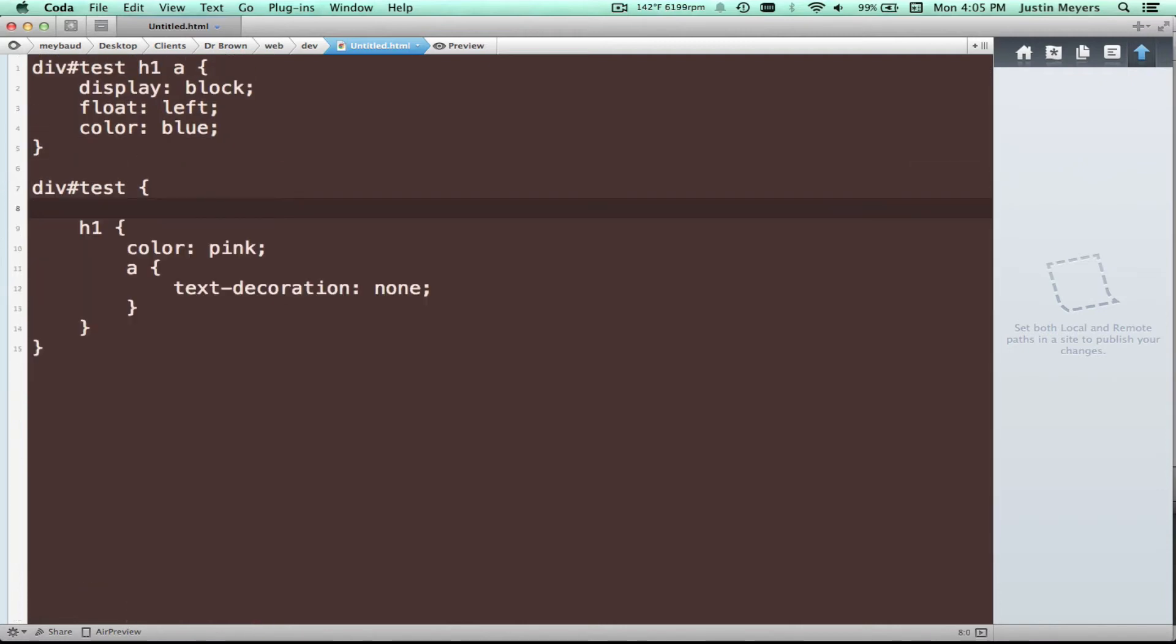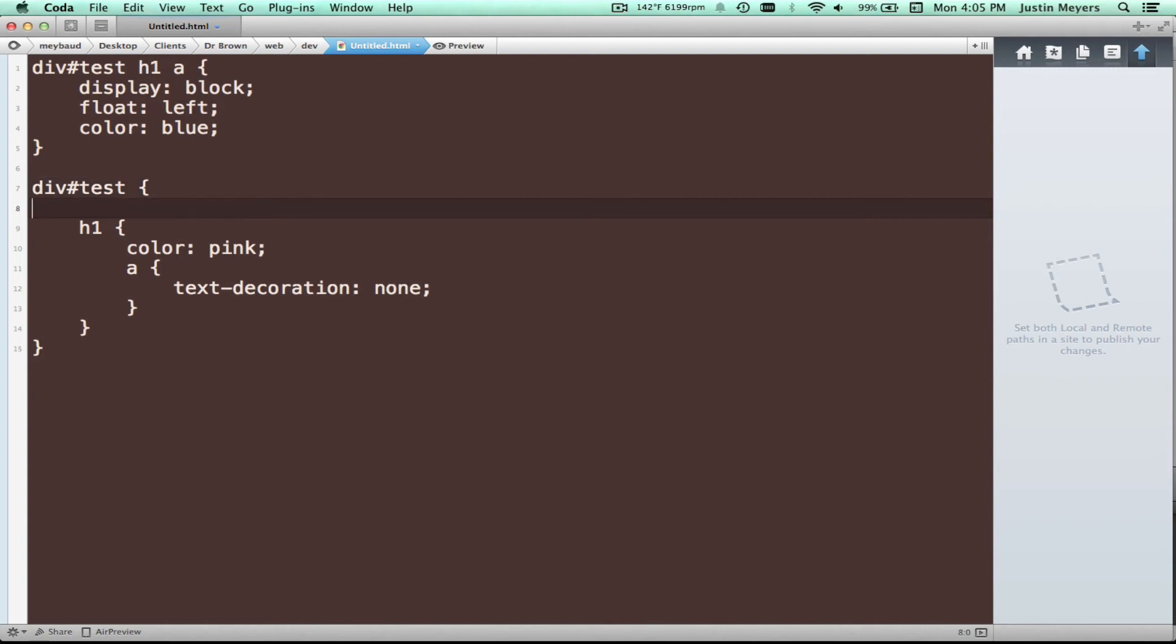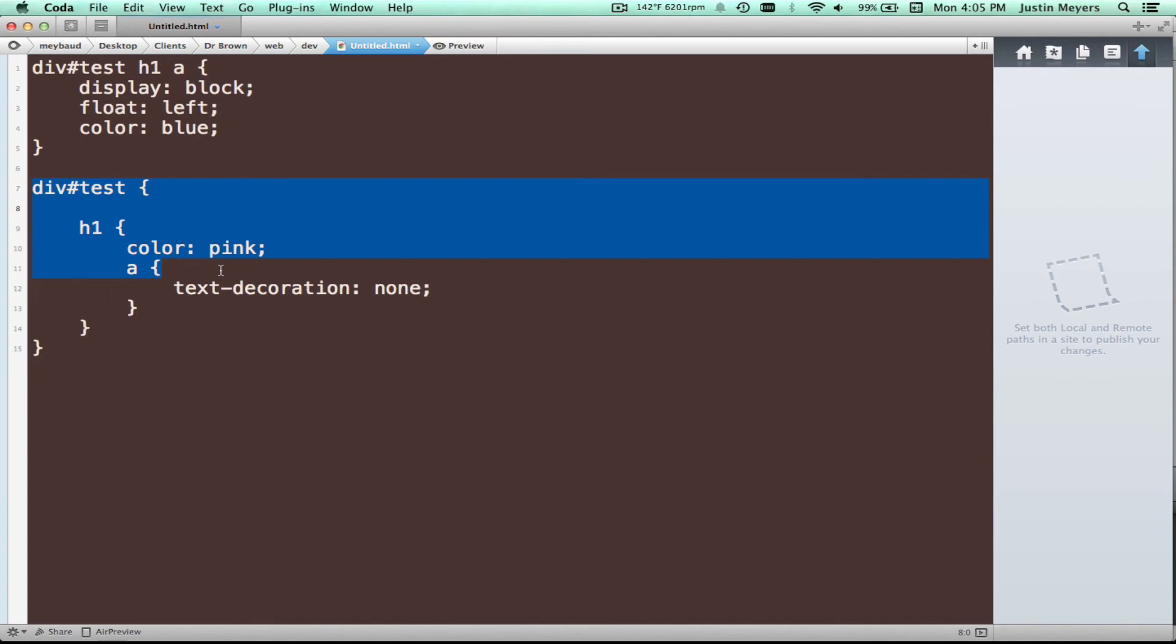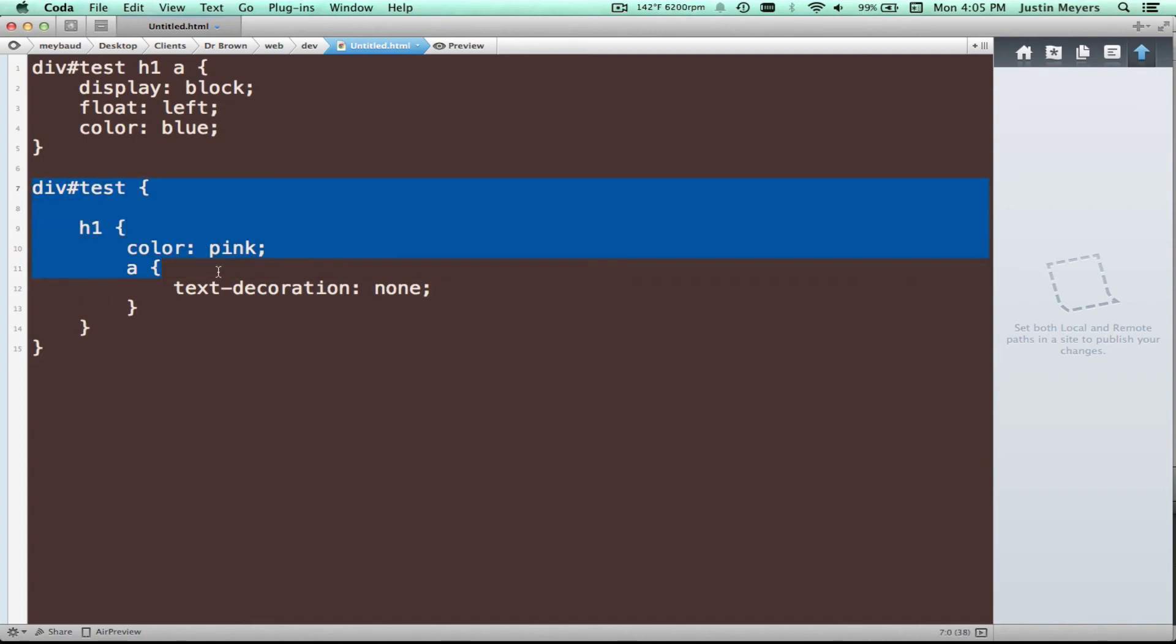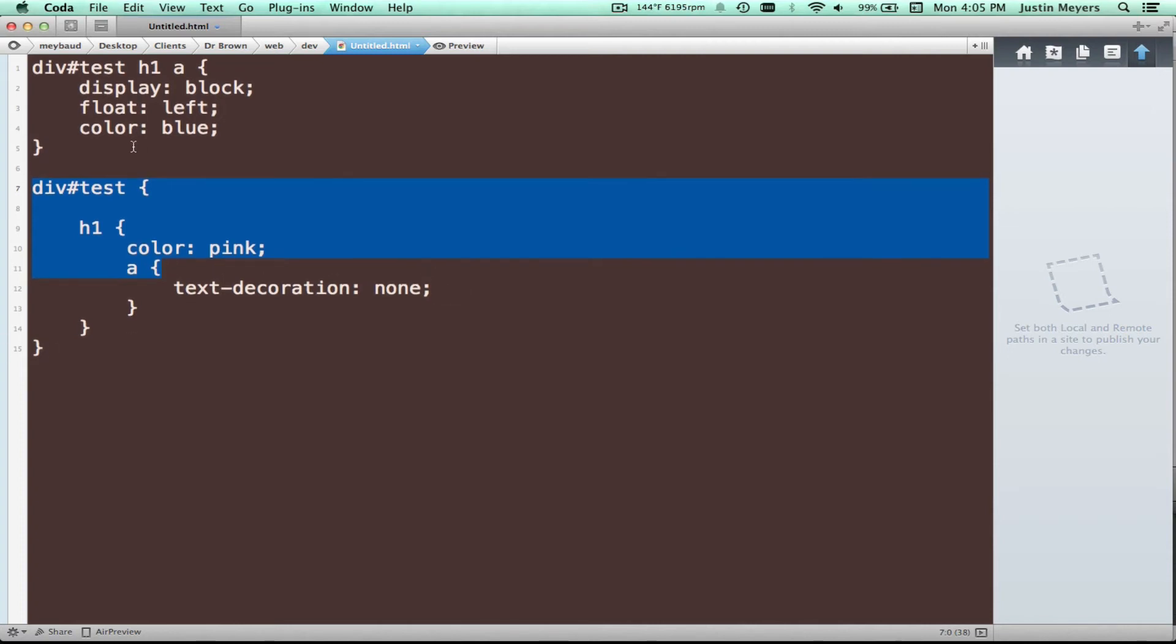So one of the downfalls, once again, of SASS is that you're going to be constantly balancing how specific you get. I'll delete this real quick. So one of the things I recommend is not to go beyond three layers. So this would be an indentation nest, whatever you want to call it. So that would be two. And then this would be three. So this is manageable. I think you can always manage this, but you can get to the point where it's just absolutely ridiculous and SASS is actually more of a hindrance than anything.